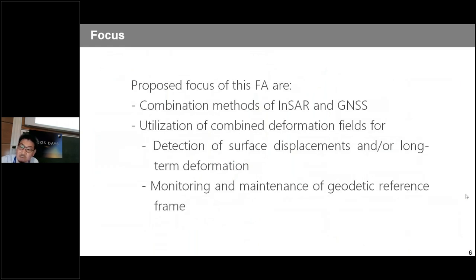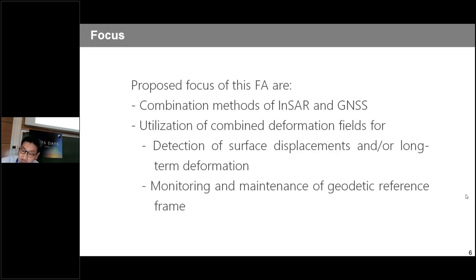The proposed focus areas are: first, how to best combine InSAR and GNSS; second, utilization of the combined deformation field for earth science, such as detection of surface displacement and long-term deformation; and third — a main focus for us — how to utilize this deformation field for the maintenance and monitoring of geodetic reference frames. This is the basic idea of the new focus area.